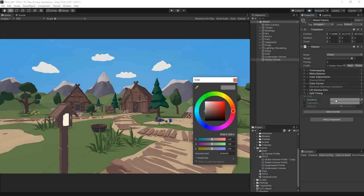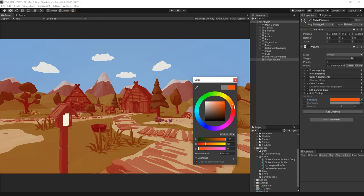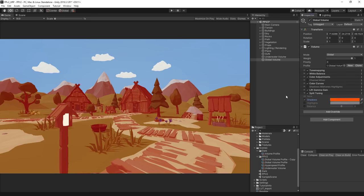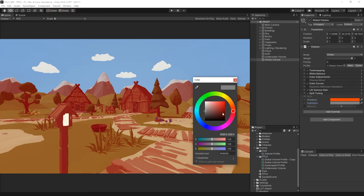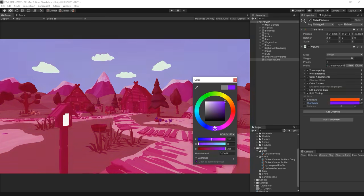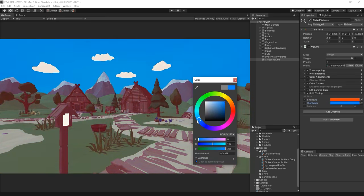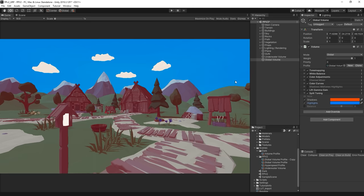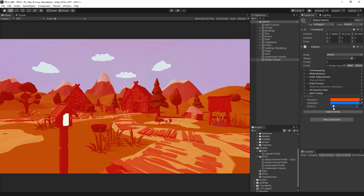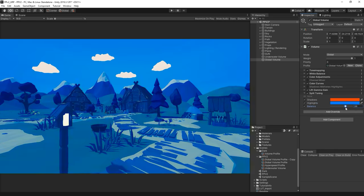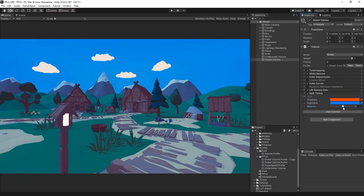Split Toning works by tinting the shadows and highlights to specific colours, which often produces a very stylised effect. A cool thing here is that you can adjust the balance between the two tints using a slider.